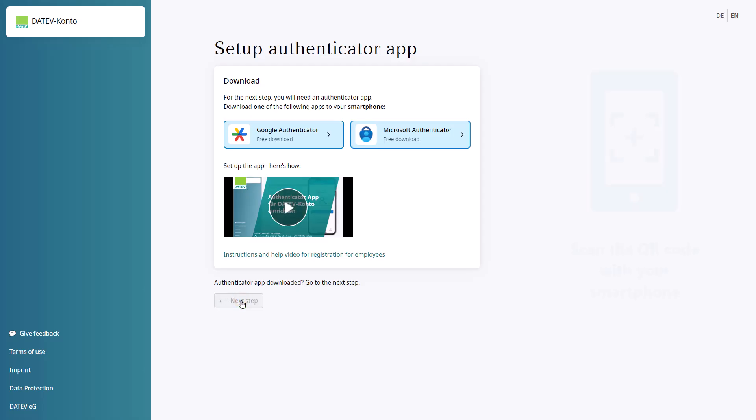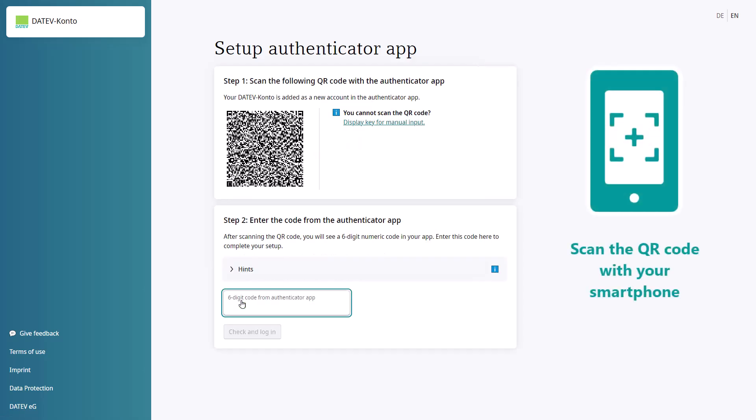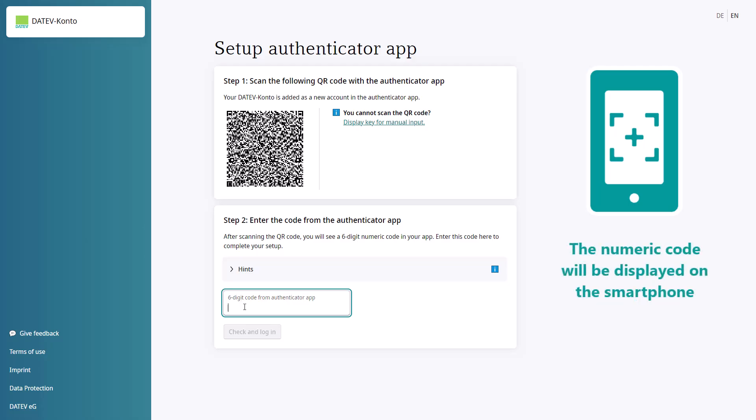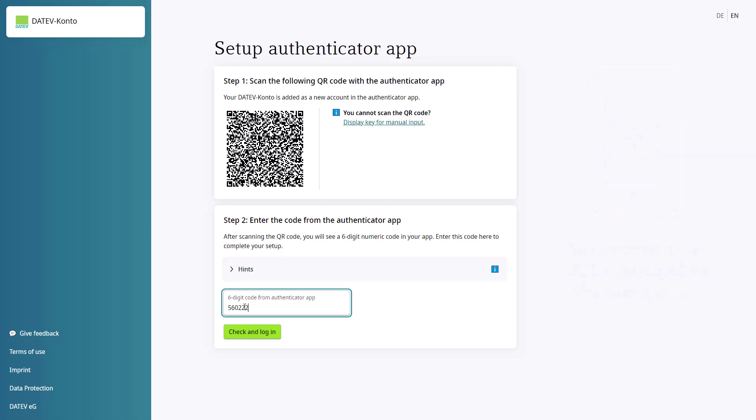Scan the specified QR code using the app you have just downloaded. After scanning, a new entry titled Datev account and a 6-digit code will be displayed. Enter the numeric code in the box 6-digit code from Authenticator app. The code is then displayed in the app. Click the Check and Login button.